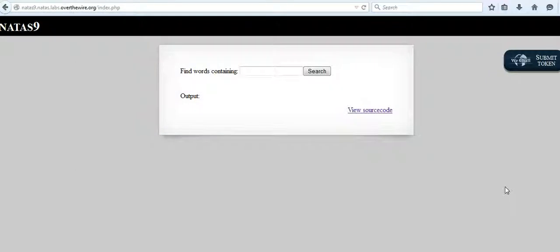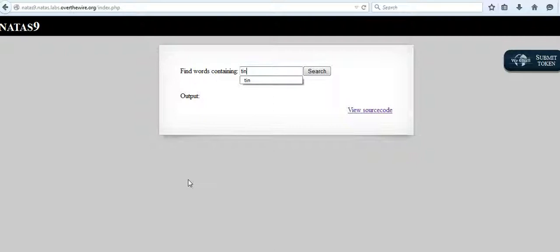We will solve challenge 9 to get the password for challenge 10. This is the webpage for challenge 10. Here we see a text box which says find words containing, and let's try something out.